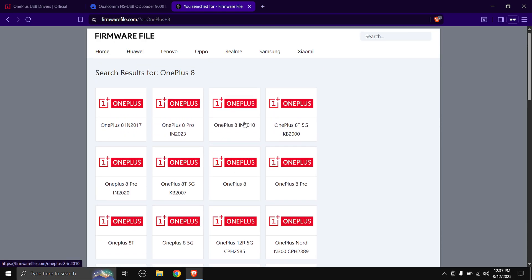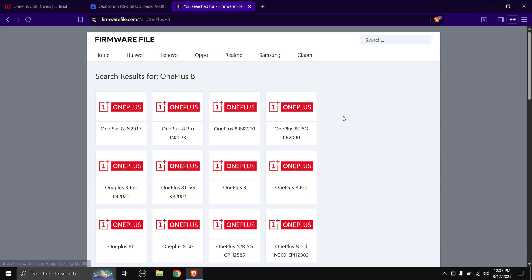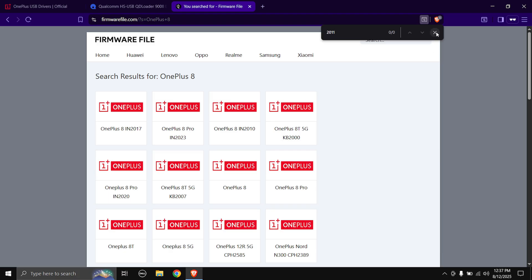My phone's model number is IN2011. So if I search 2011 it is not here, but I know my phone is the Indian variant, so I can click on the one which says only OnePlus 8.